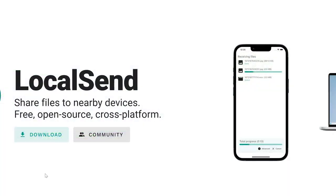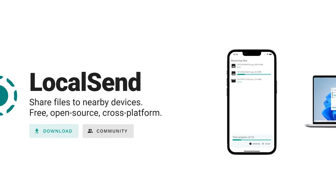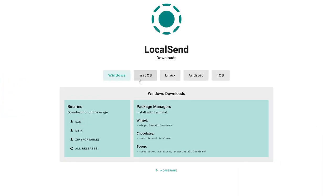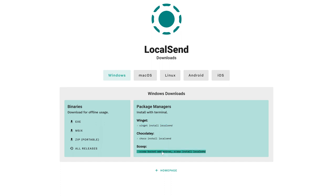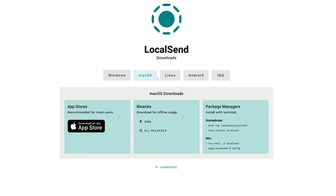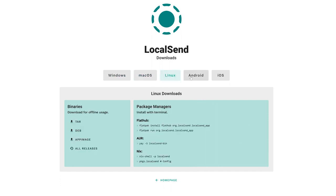Installation is straightforward. You just go to localsend.org, click on the download button, and choose the platform — Windows, macOS, Linux, Android, or iOS. For Windows, you can choose different types of installation: an executable file, MSI, a portable zip, or all releases. You can also install it through Winget, Choco, Scoop bucket, and various other package managers.